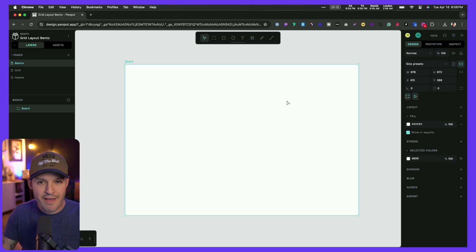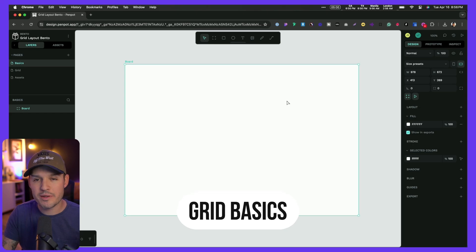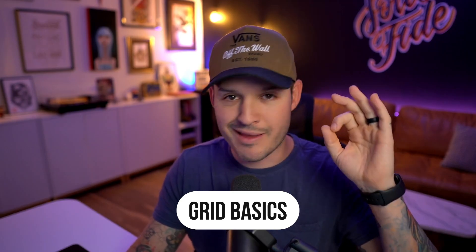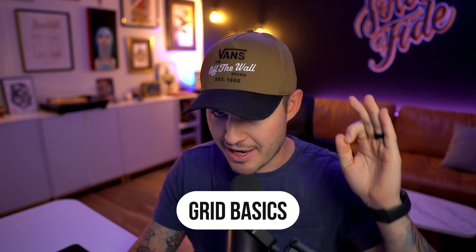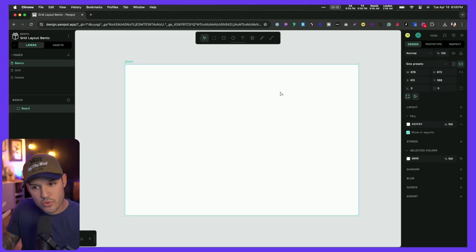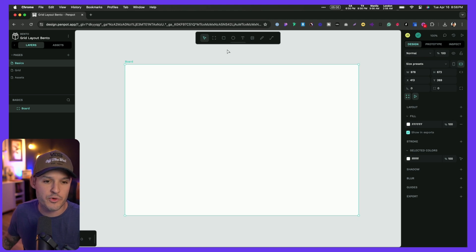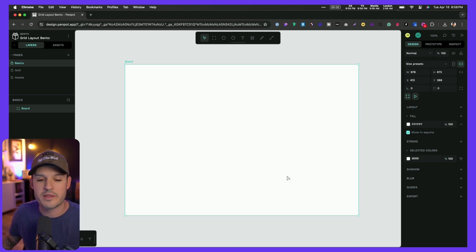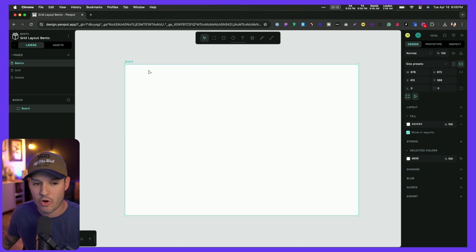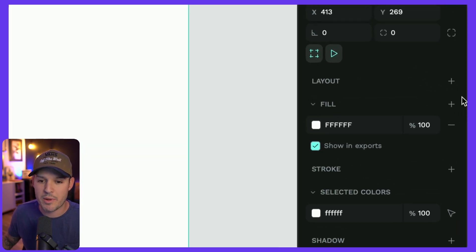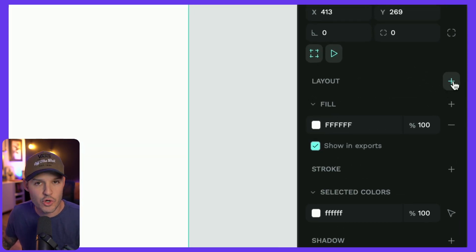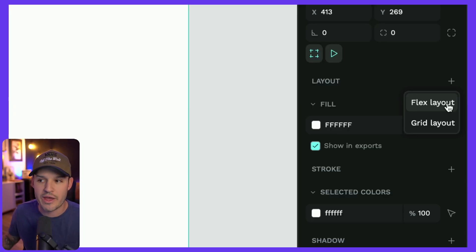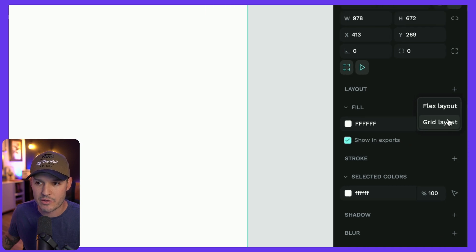I have Penpot open, and it's always important to keep in mind that Penpot is open source. That means it always will be free, always has been free, super dope, amazing design tool. Here I am inside of the tool, and I drew an artboard by selecting board or hitting B, drawing that artboard out, and now that I have that artboard selected, I can scoot over here to the right-hand panel and see that I have the option of turning on a layout. We've had Flex Layout for a while, but now we have the option of turning on that grid layout.